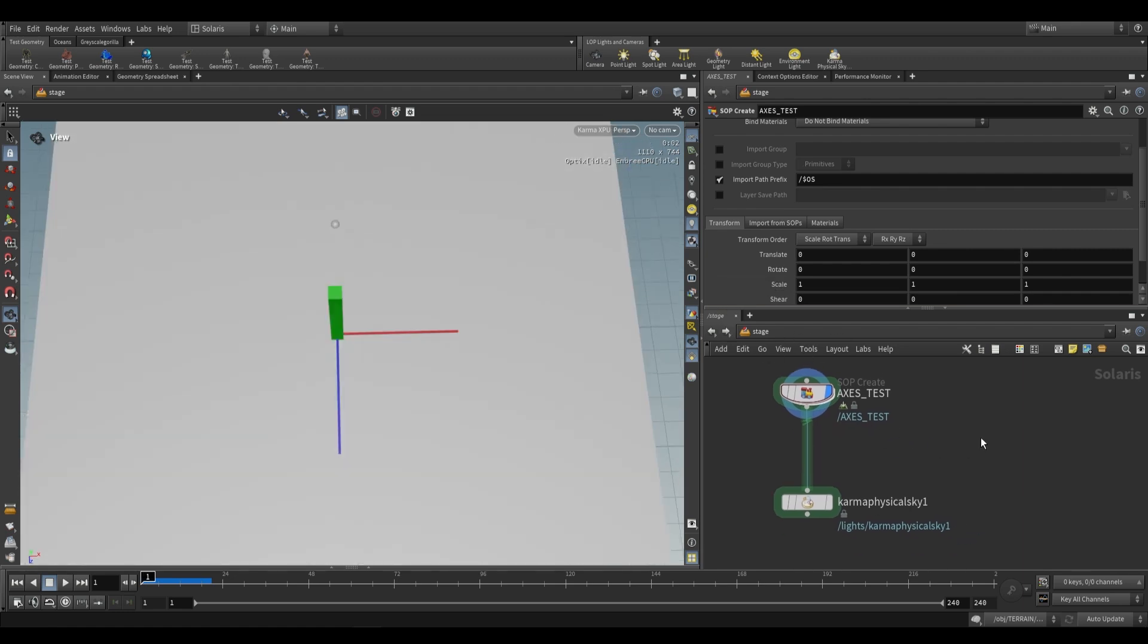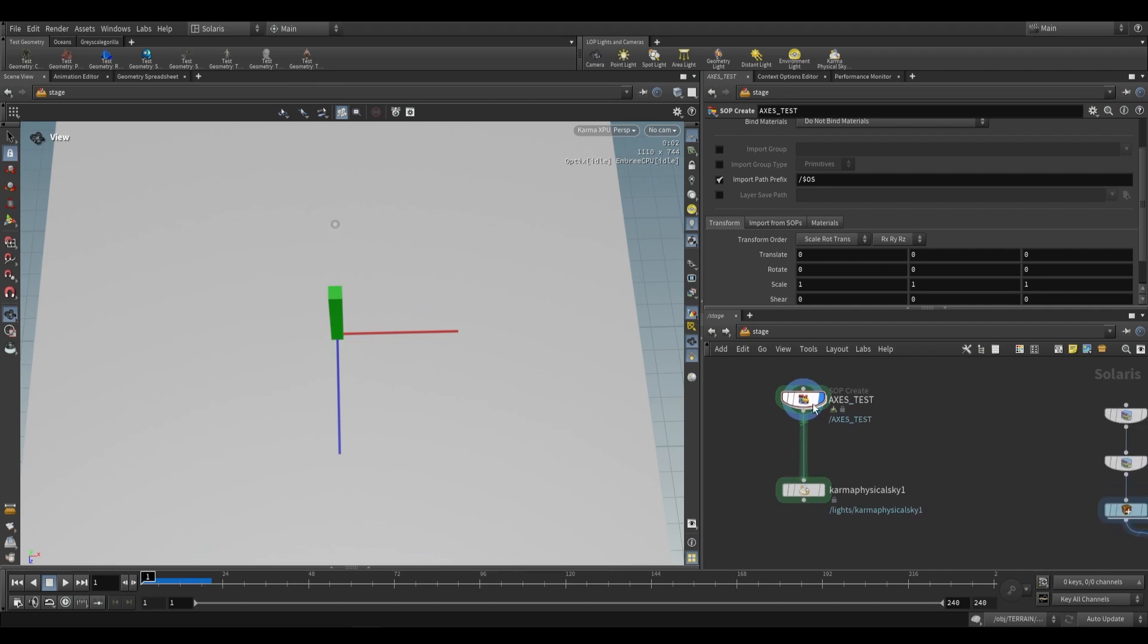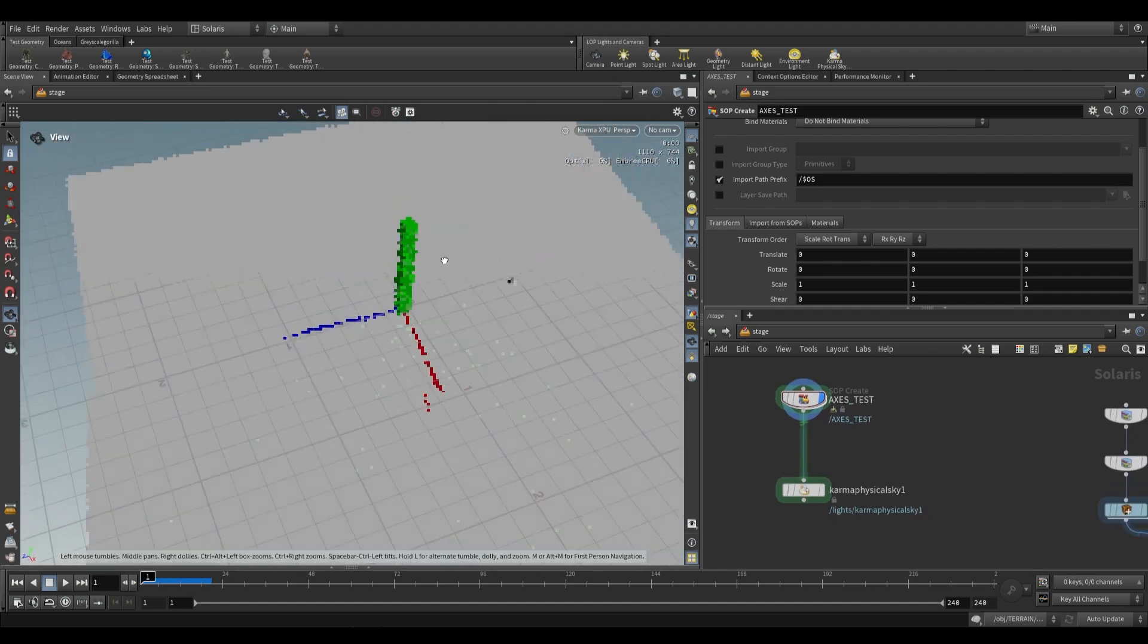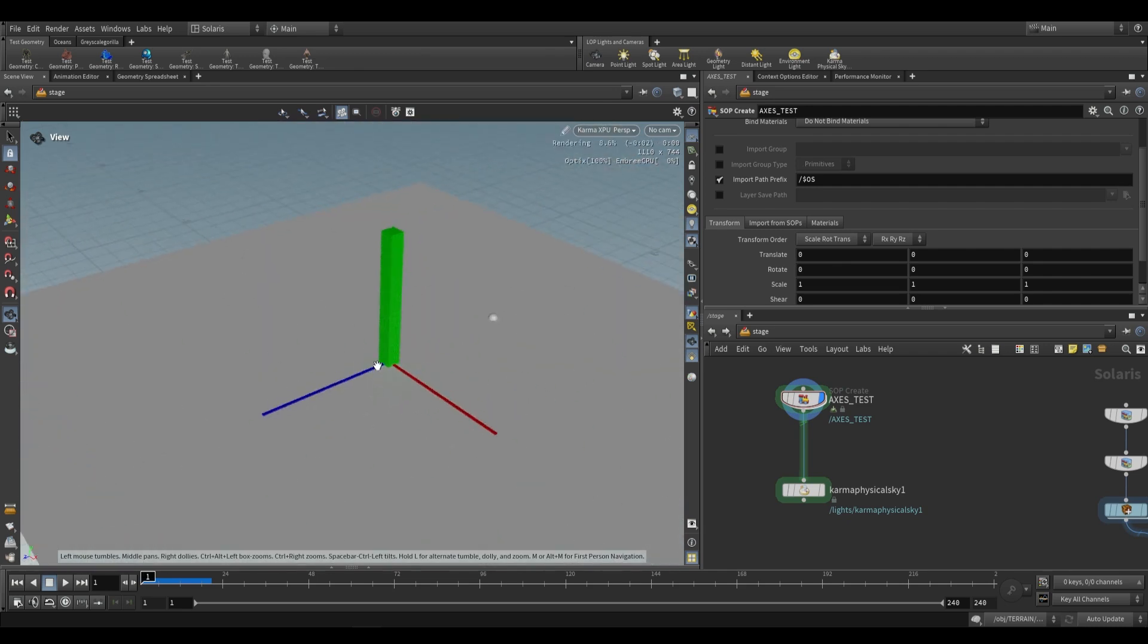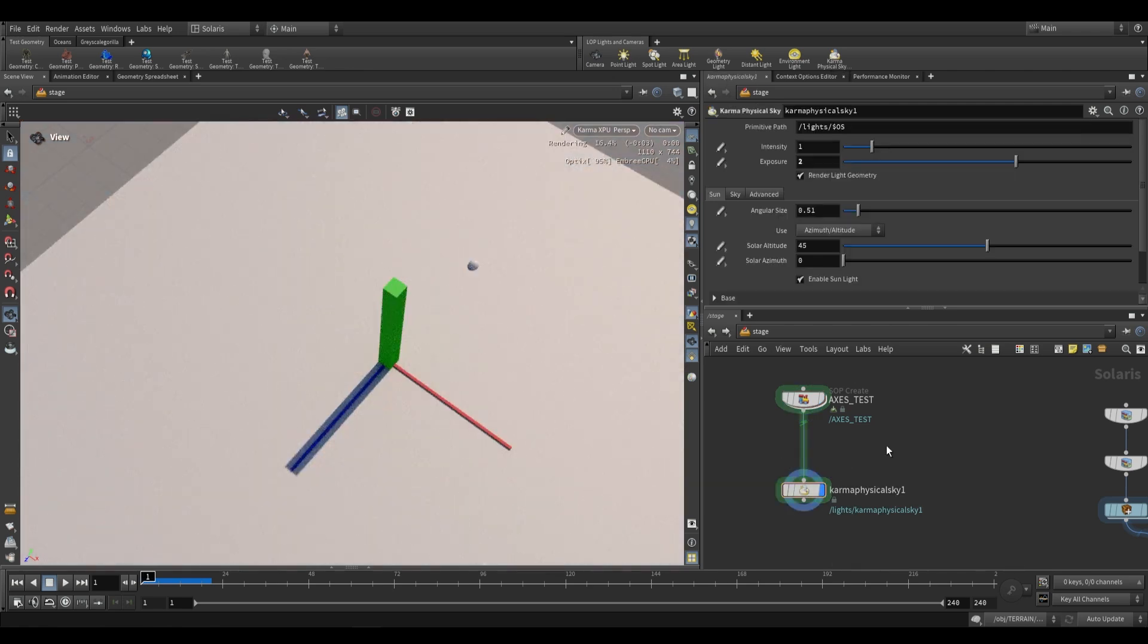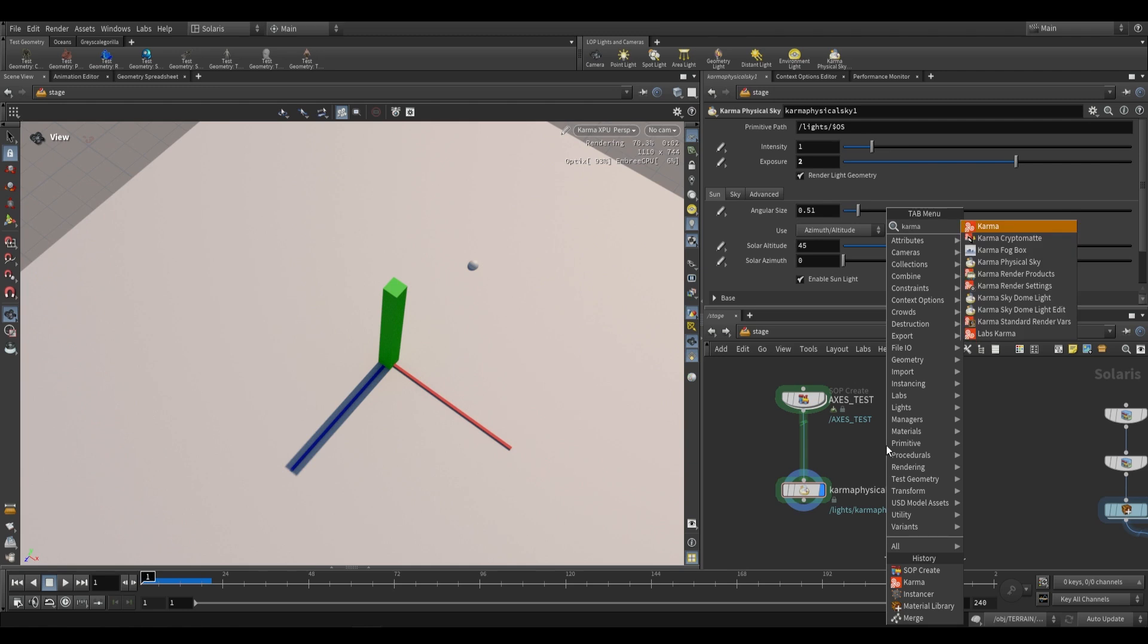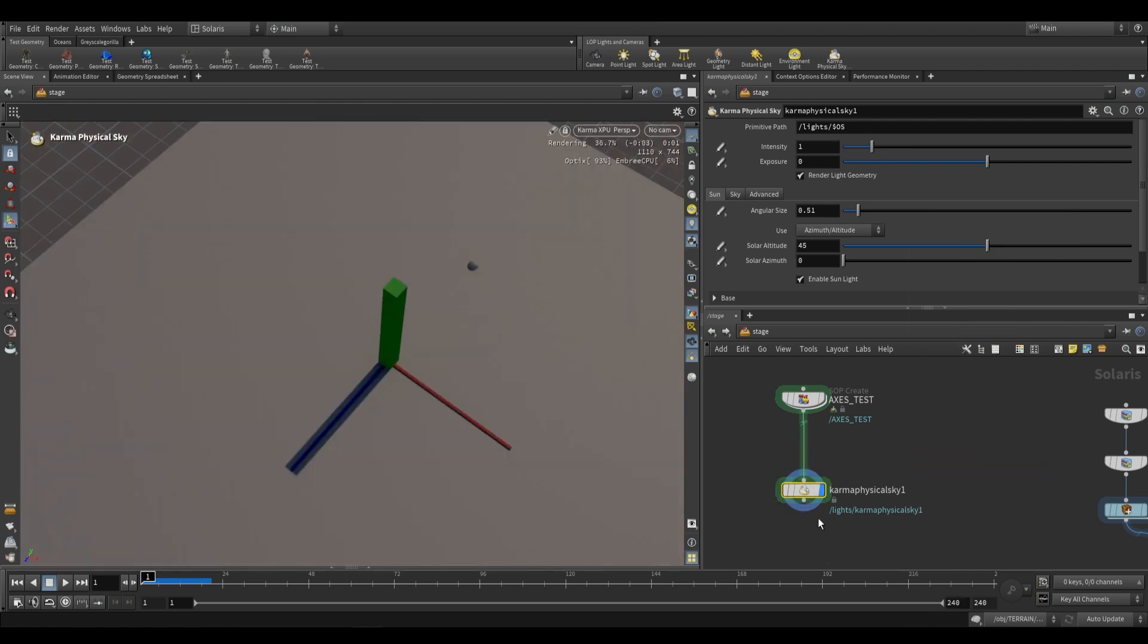To use it, we have to go to the stage level. We have to be working in the Solaris context because it is a Lop level node. I have some geometry here - this positive y-axis column and these two lines, one being the positive x-axis and the other being the positive z-axis. I have a Karma Physical Sky which you can add by typing Karma Physical Sky. This is how it comes in as default.